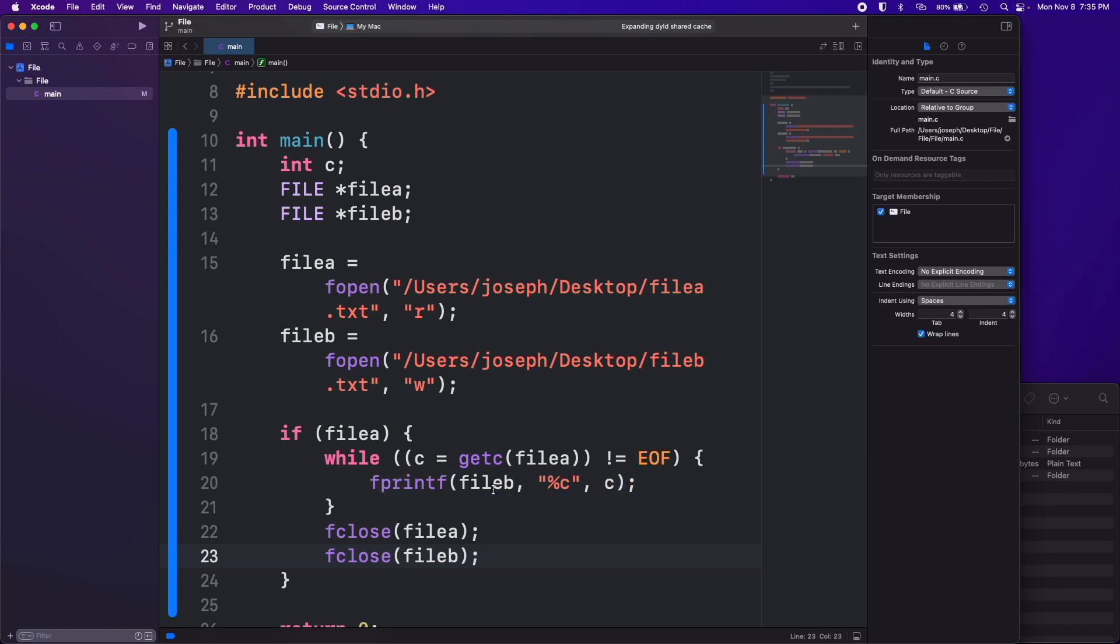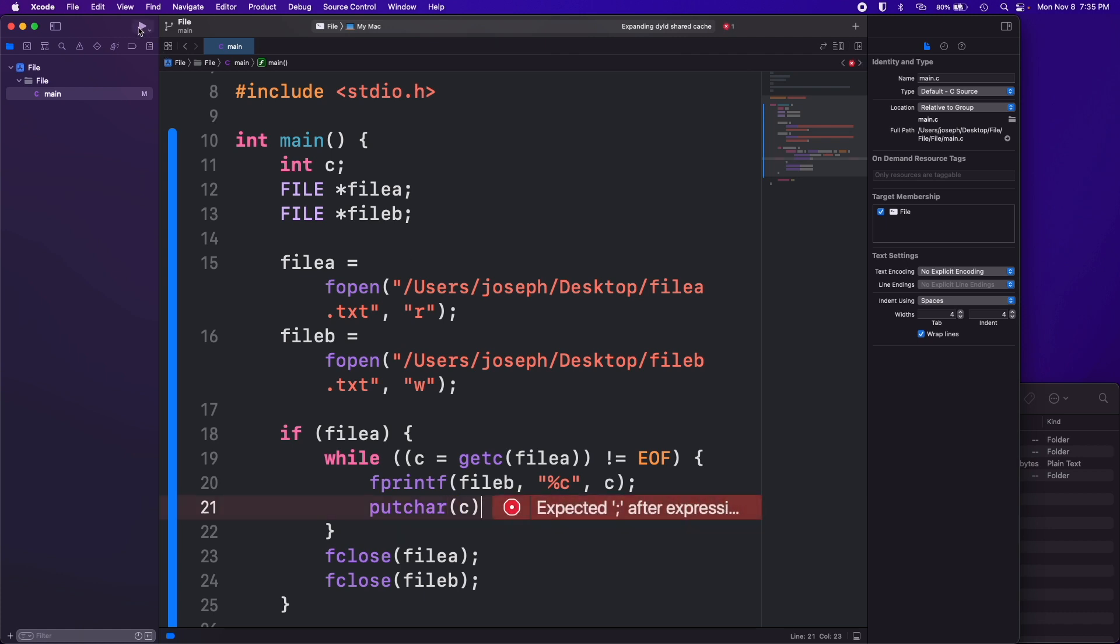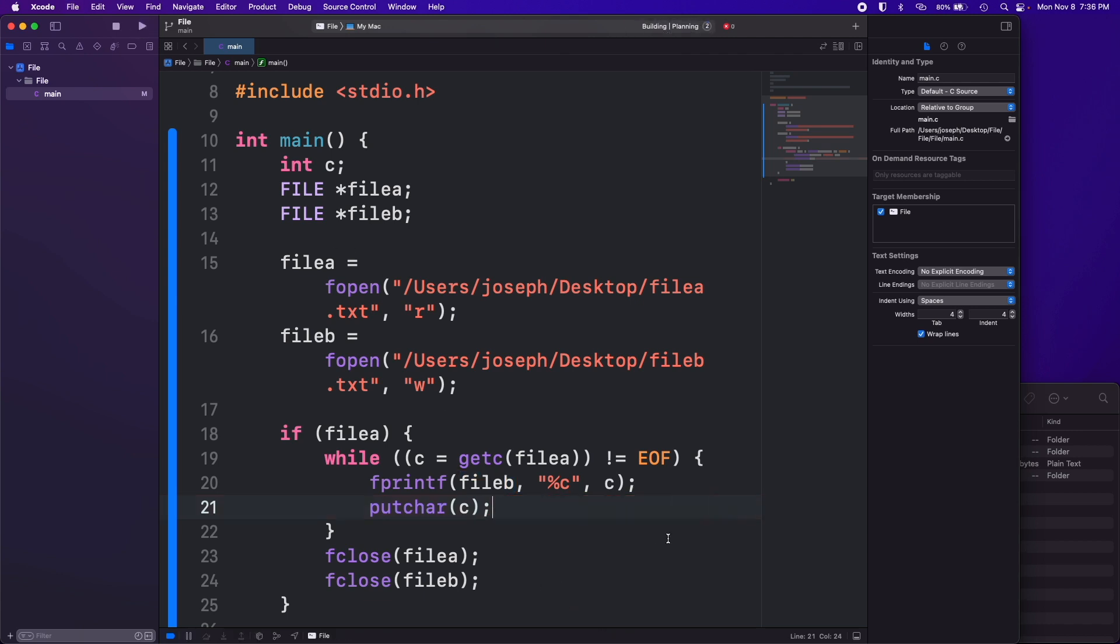So that should copy everything for us. We could do like another thing here too, we could do like putchar(c) and that'll print it to the terminal. Let's do that real quick. I'm going to run this. We should get some console output just because of this putchar(c).